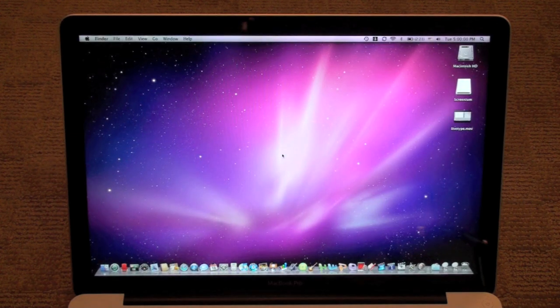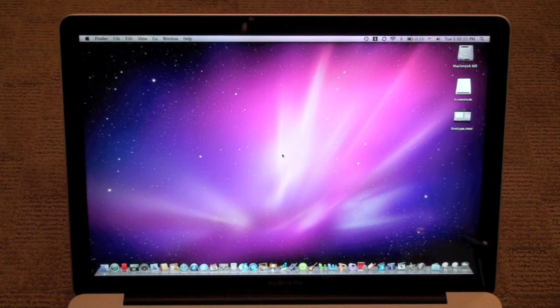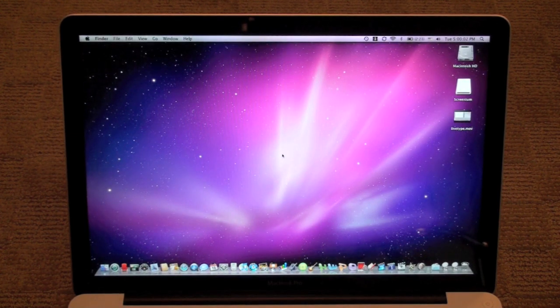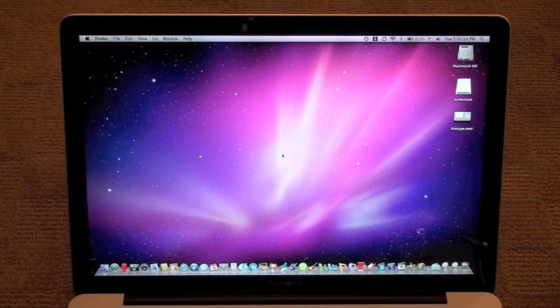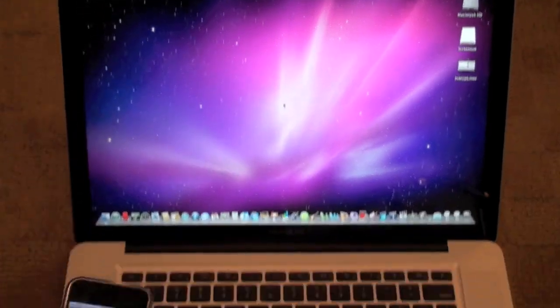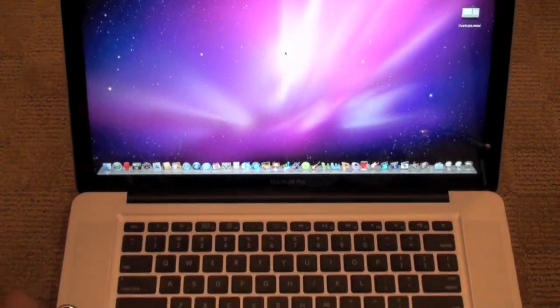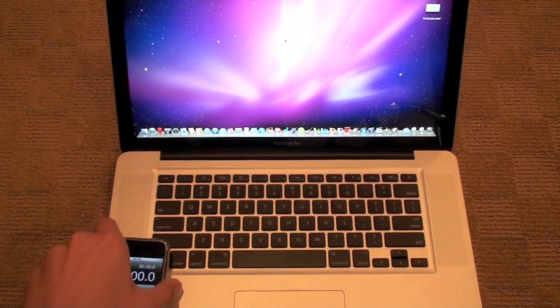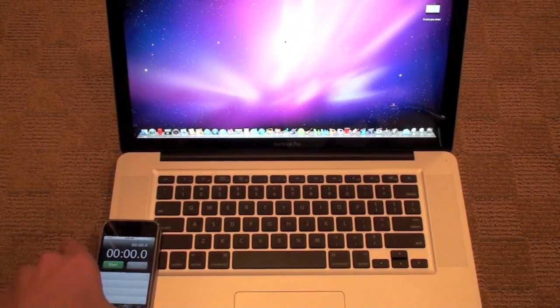So now I'm gonna do the shutdown and startup time, so I'm gonna get my iPhone clock out and put it right there.